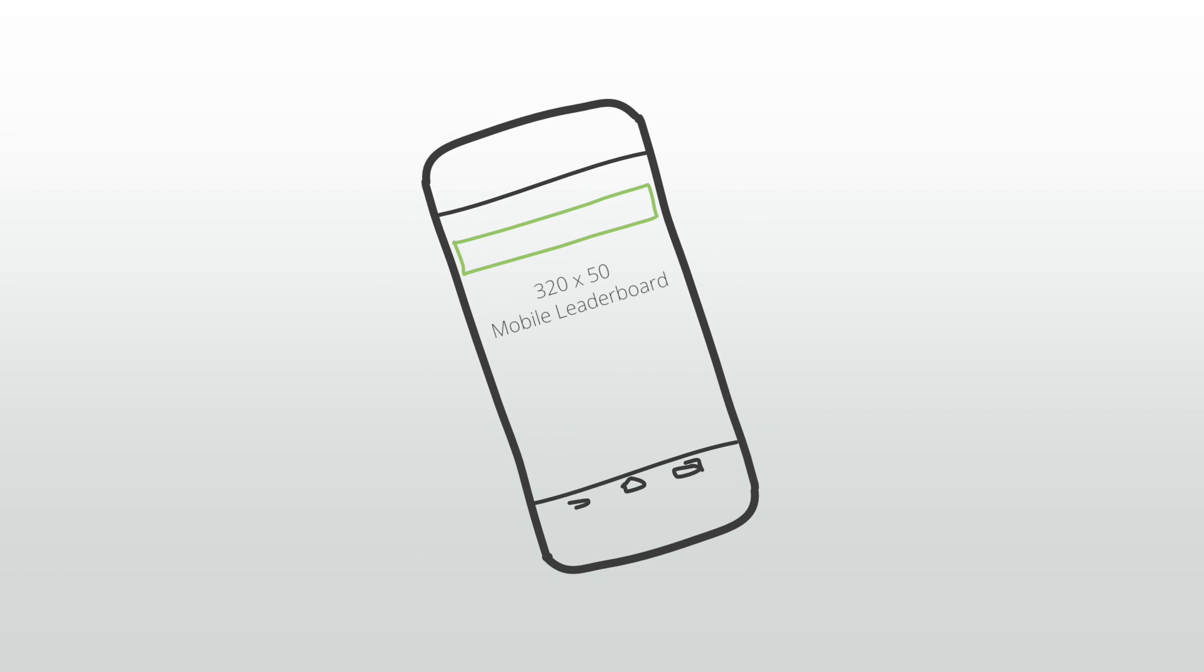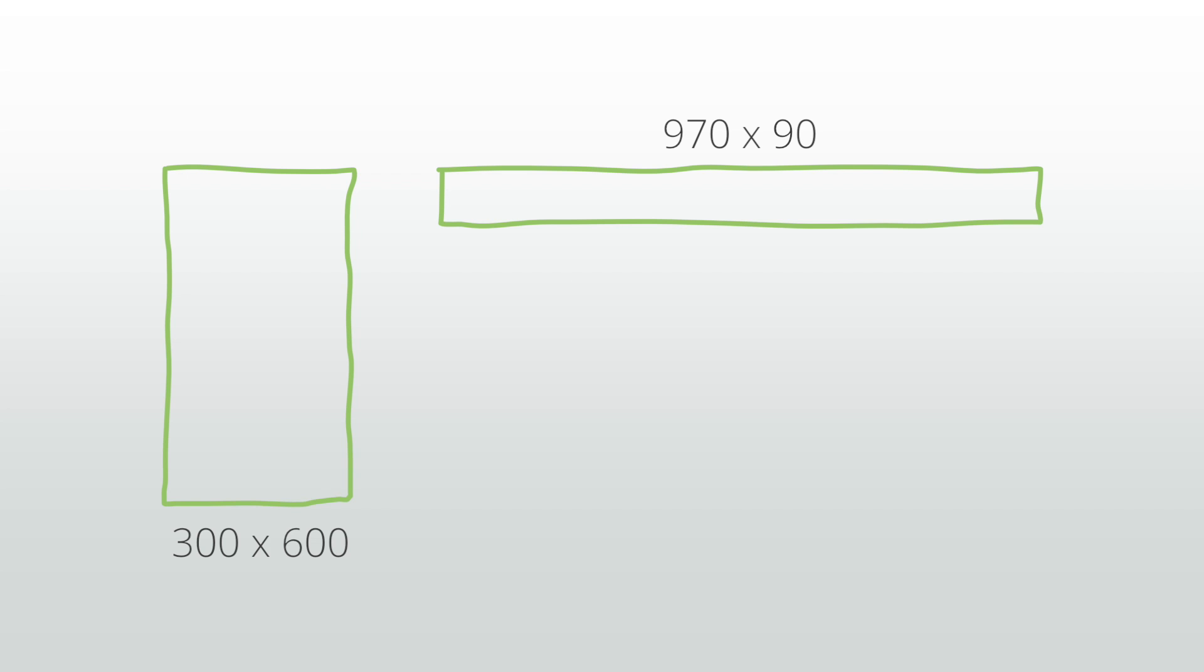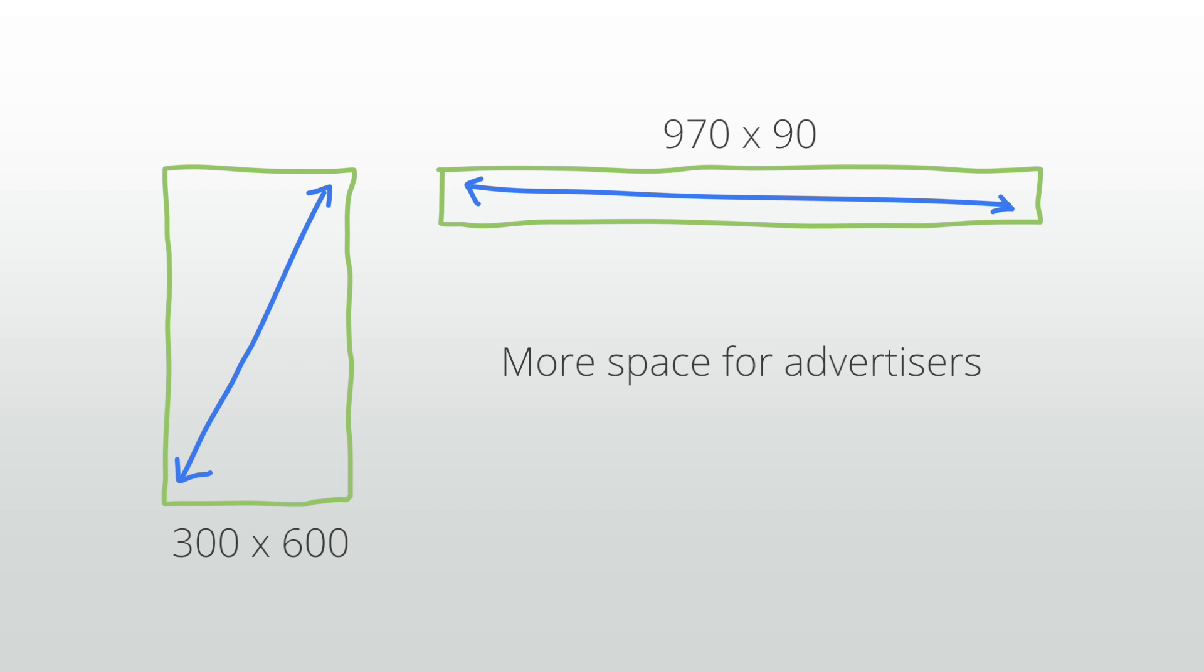There are two additional sizes that are becoming more popular with advertisers: the 300 by 600 and the 970 by 90. These are large ad formats that provide more space for advertisers to get their message across and can offer your users richer engagement.